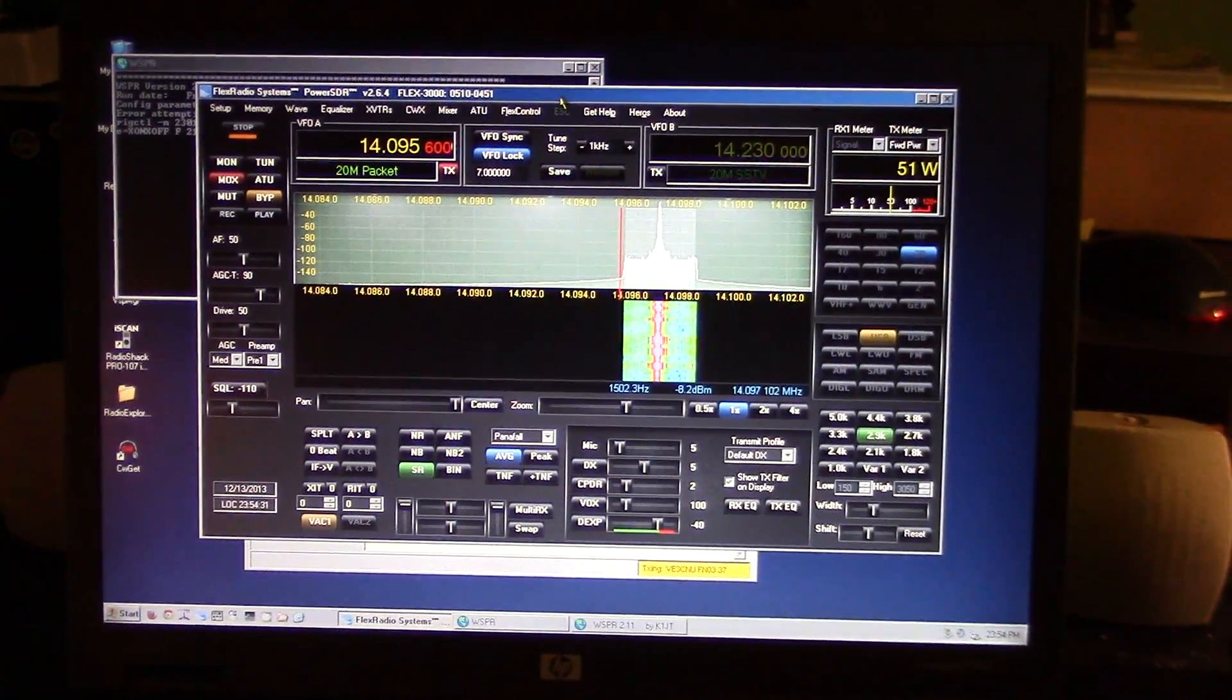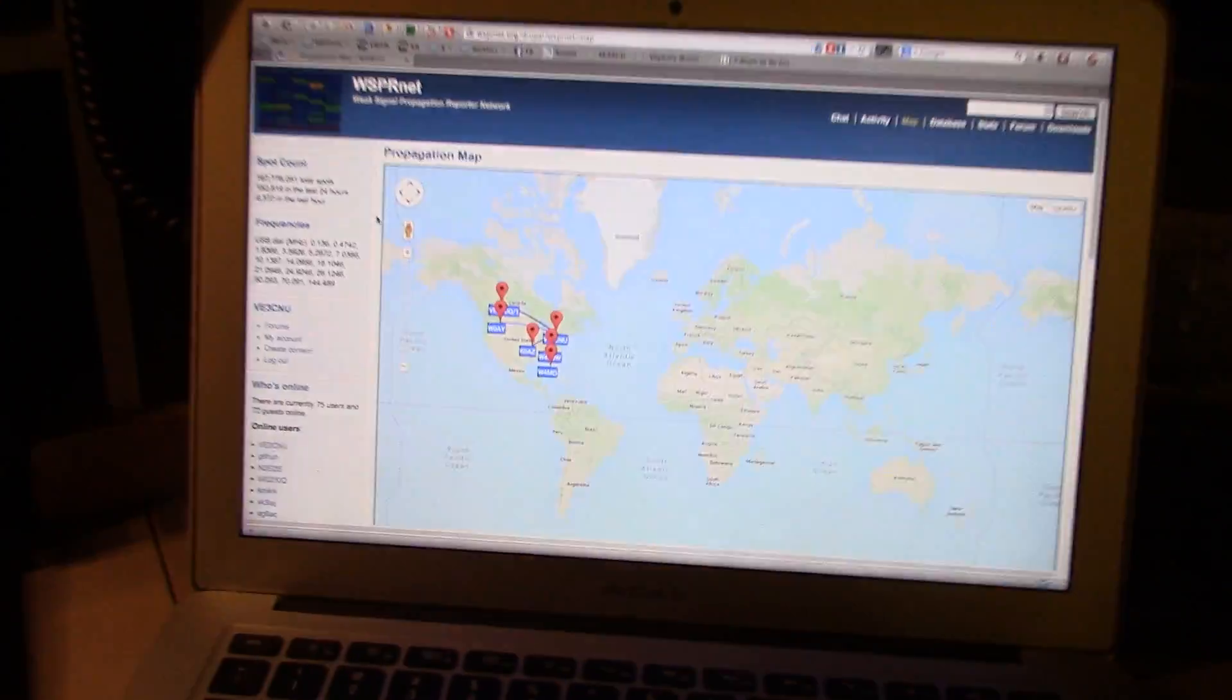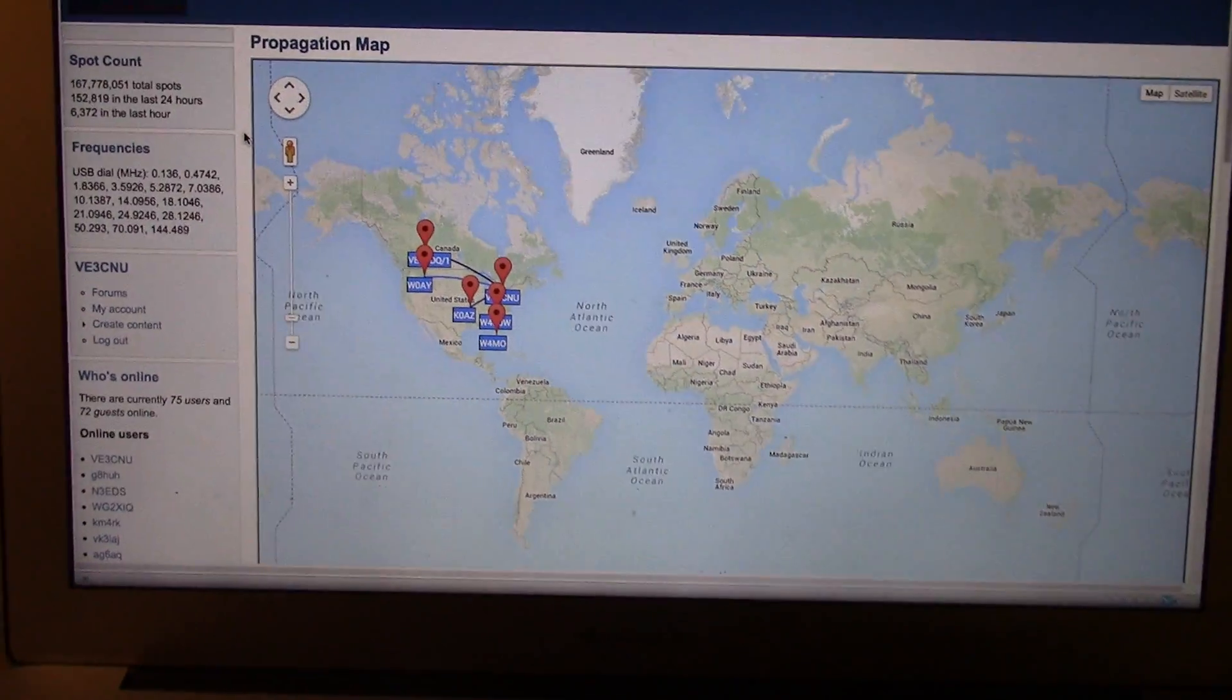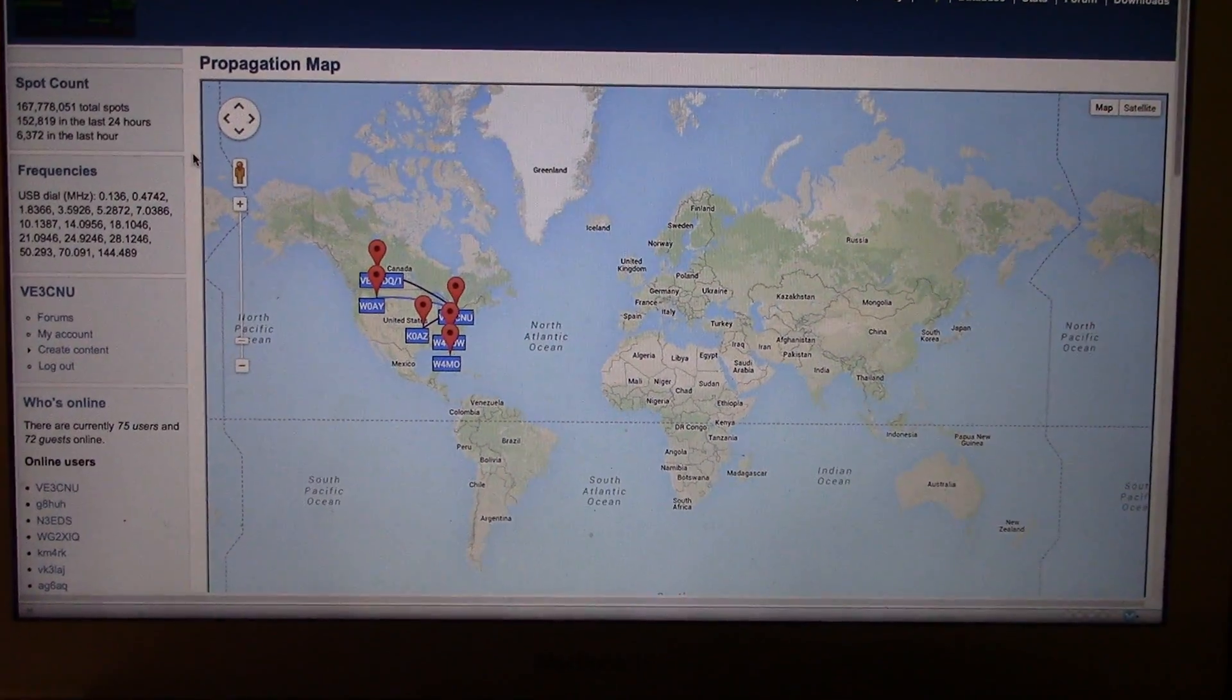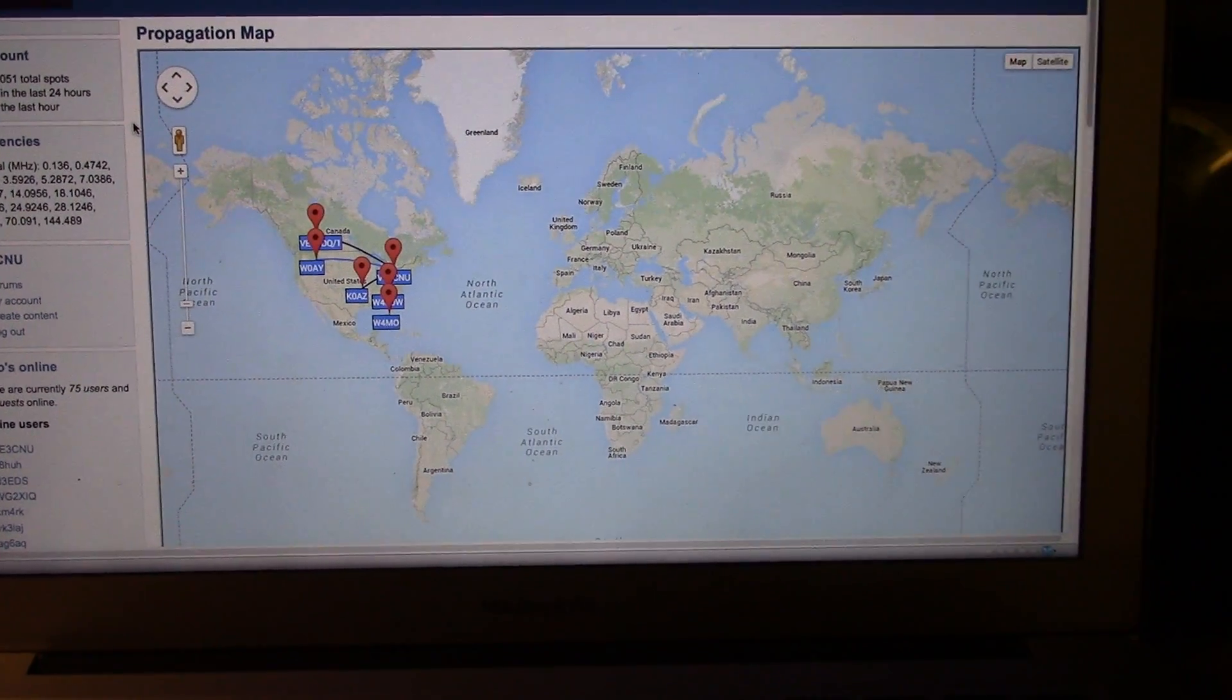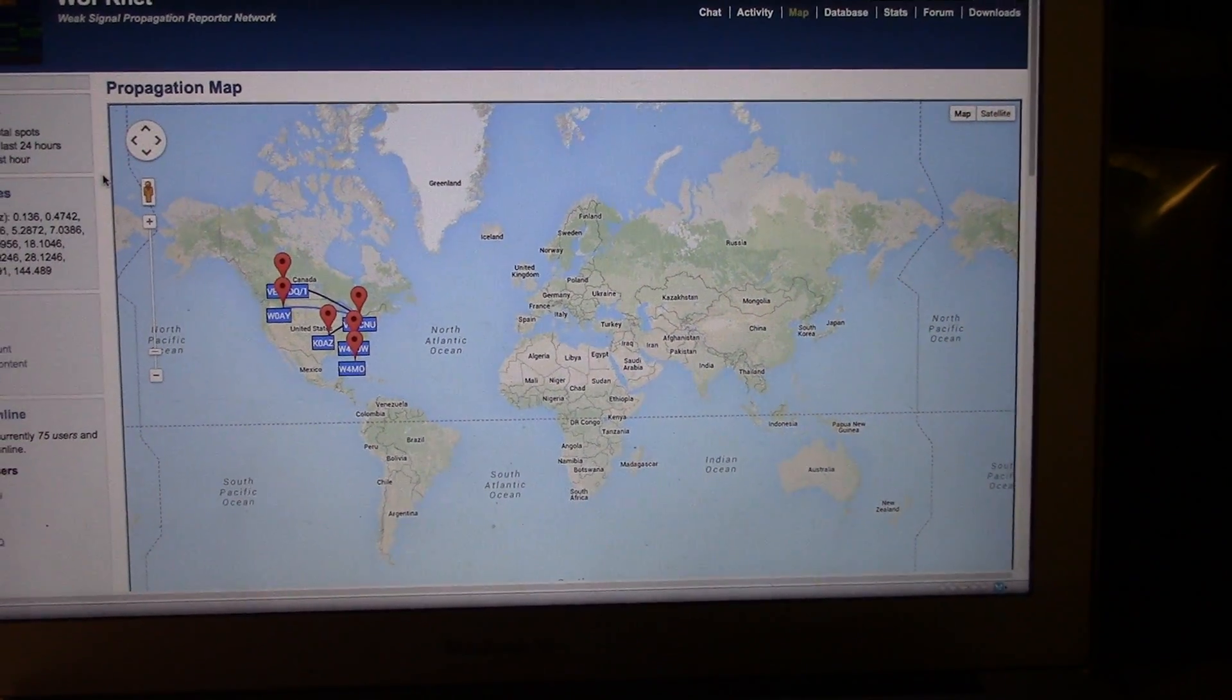Got my power up too high. Anyway, over here is where I'm monitoring on WSPRnet.org.